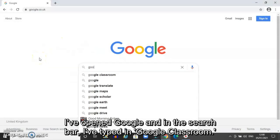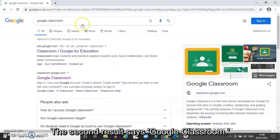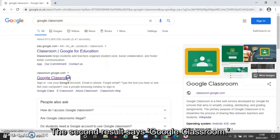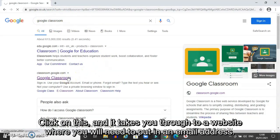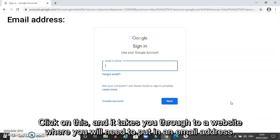I've opened Google and in the search bar I've typed in Google Classroom. You can see the results that come up here — the second one down says Google Classroom. I click on this and it takes me through to a website where I need to put in an email address.